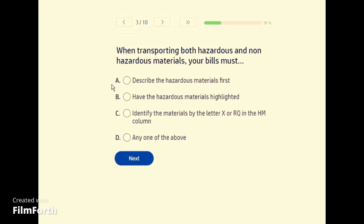When transporting both hazardous and non-hazardous materials, your bills must — D, any one of the above.